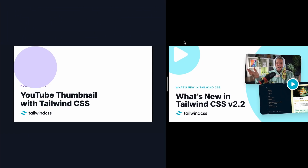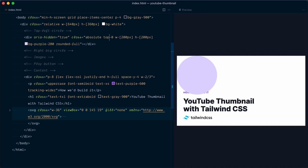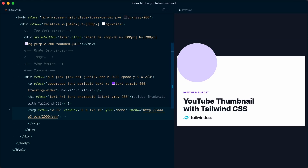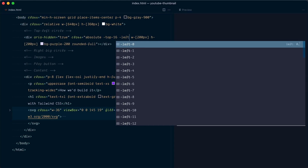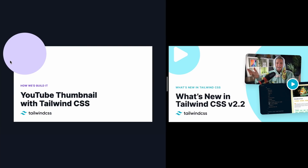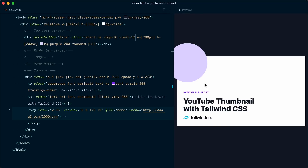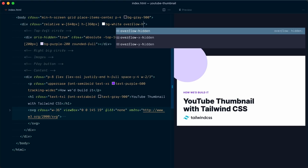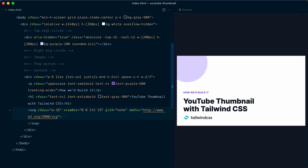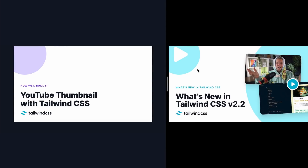Now we offset the circle's position. To move it up and to the left we use -top-16 and -left-12 — the position looks correct. The circle should be cropped and not visible outside the thumbnail, so we add overflow-hidden to the card. Now the circle is cropped properly.